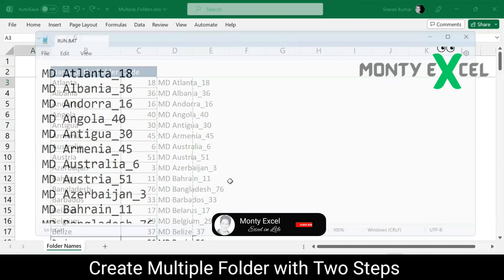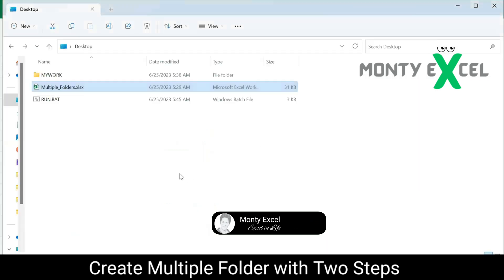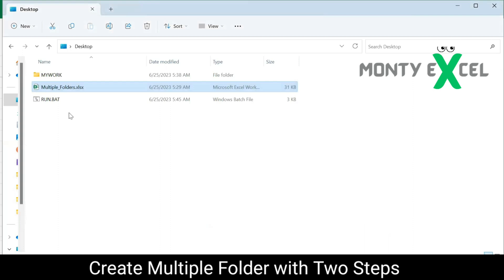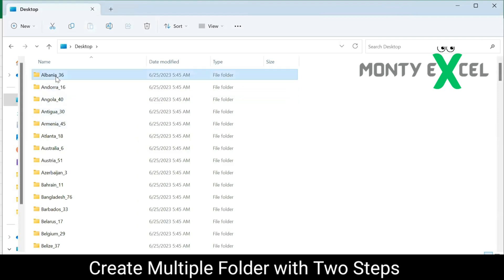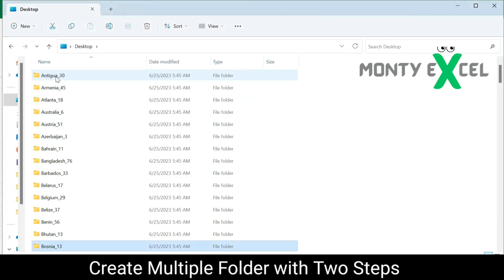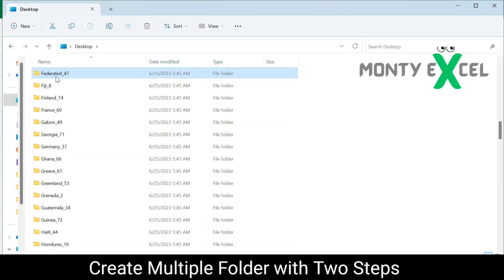I'm closing the bat file — it's not required anymore. Now I'll go to my Windows Explorer to see if the bat file has been created. You can see the bat file is created. The only thing is you just run this bat file and you'll see the creation of 100 folders within no time — right on your desktop. Like you can see, it's starting with Albania. We have all the folder names with proper structure and underscore codes.